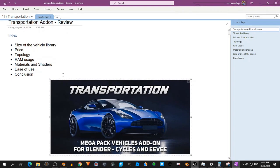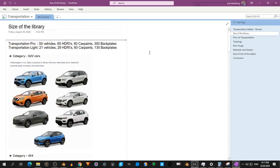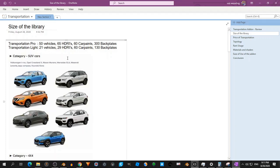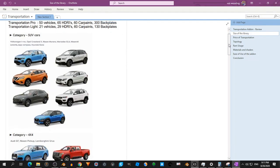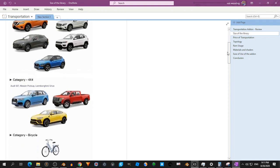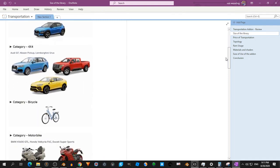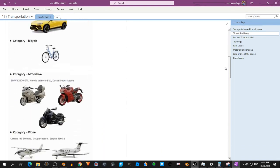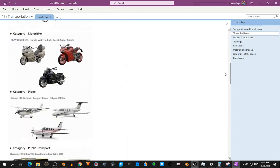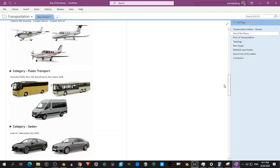Let's look at the size of the library first. There are two packages. The Pro package has 50 vehicles and the light package has 21 vehicles. It has also HDRIs, car paints, back plates, and I collected all the vehicles. You see it here. So that's quite a lot.